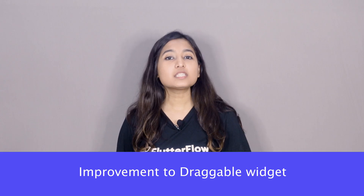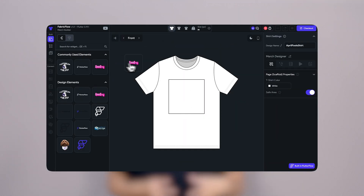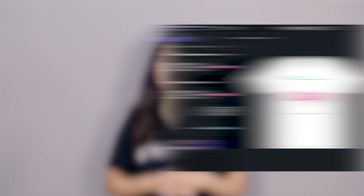First up, drag and drop widgets. This was one of my favorite features this year. You can build such nice UI experiences with it. Fabric Flow was one example. And in July, we made these widgets even better.